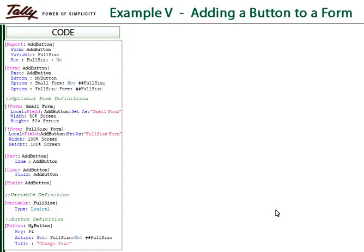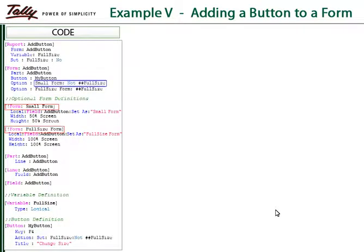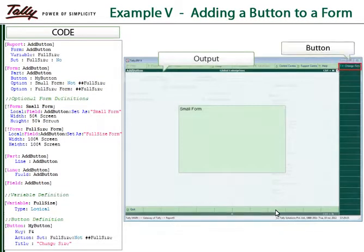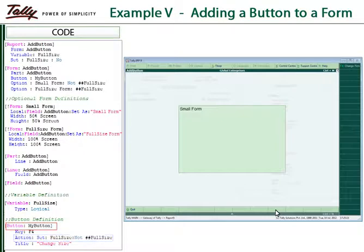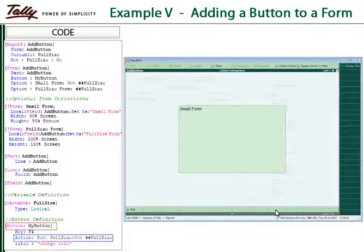In this example, we will create a button and use it to change the size of the form. The button along with its name is declared within the form definition. There are two optional definitions for the form: the form named 'small form' becomes active when the value of the variable is 'no', while the form named 'full size form' becomes active when the variable's value is 'yes'. In the button definition, the action associated is toggling the variable value from yes to no and vice versa. Thus, whenever the button is pressed, the value of the variable changes and so does the appearance of the report.